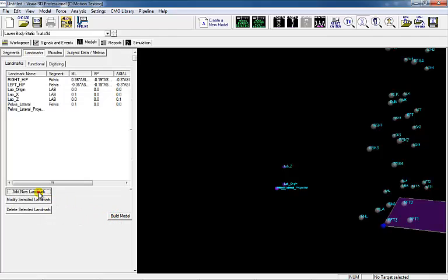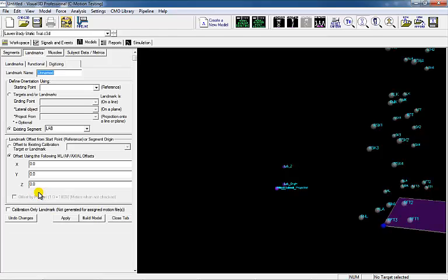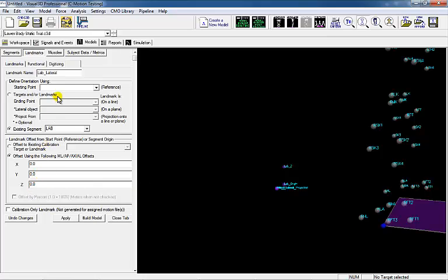Create the sixth landmark, Lab Other, which is 10 cm from the lab in the direction of the pelvis lateral projected.